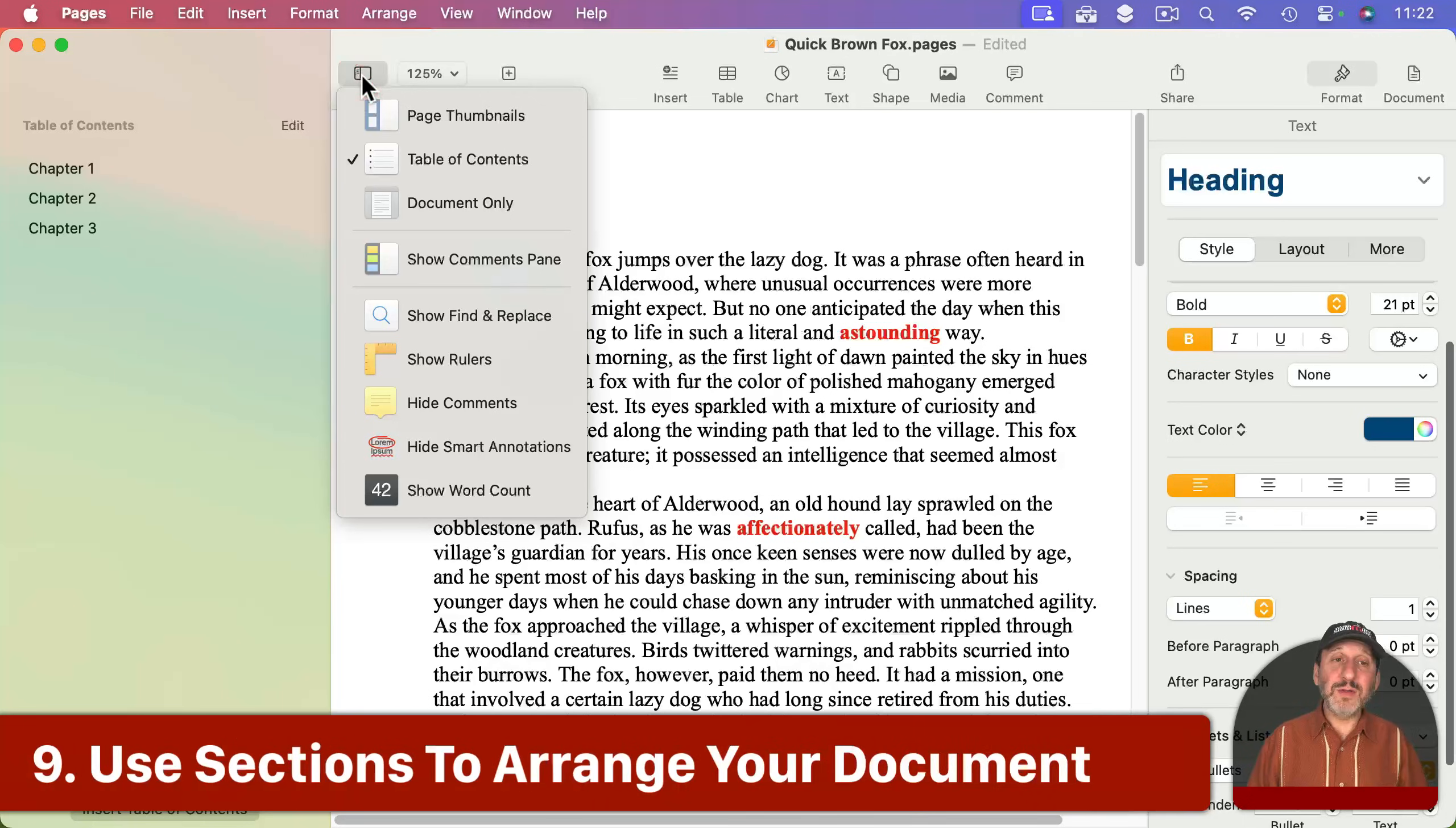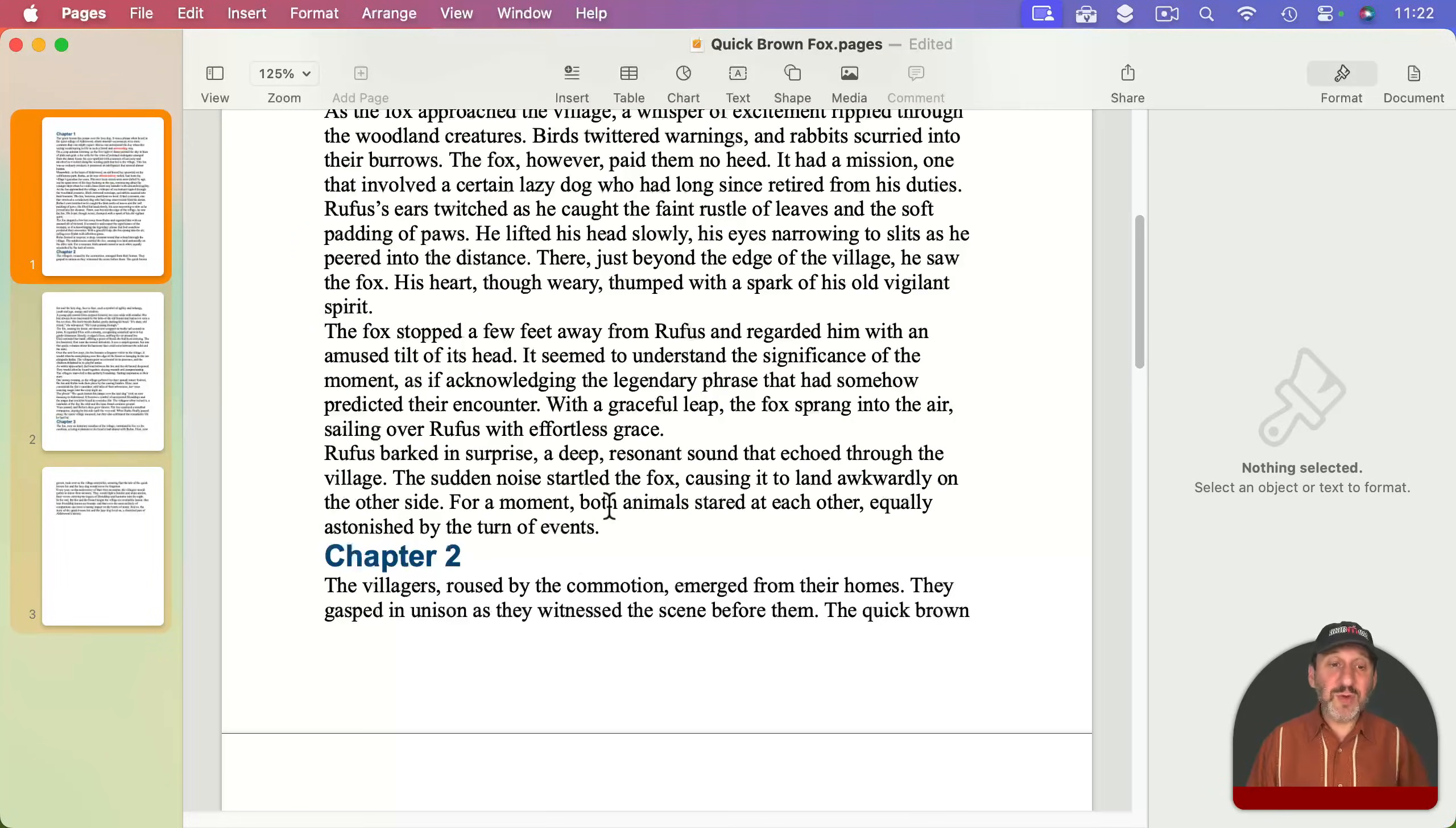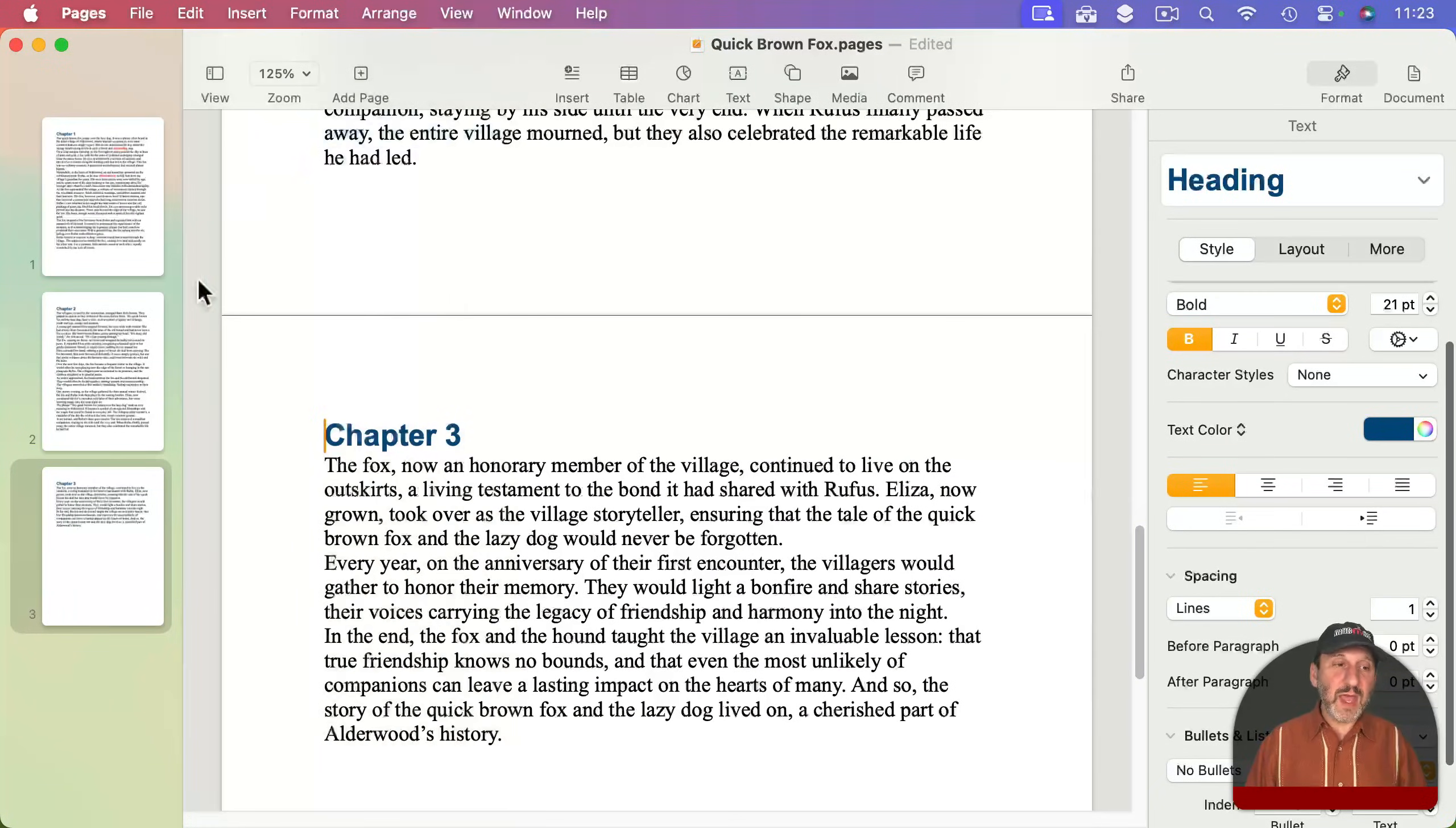Now another thing you can do is go to Page Thumbnails. For word processing, this makes it easy to jump around by pages. But you can't rearrange the pages because it's one continuous flowing document. However, you can rearrange sections. So at the beginning of the second chapter, I'm going to insert a section break, and I'm going to do the same thing at the beginning of the next chapter - insert a section break. Now I've got different sections and sections can be moved around.